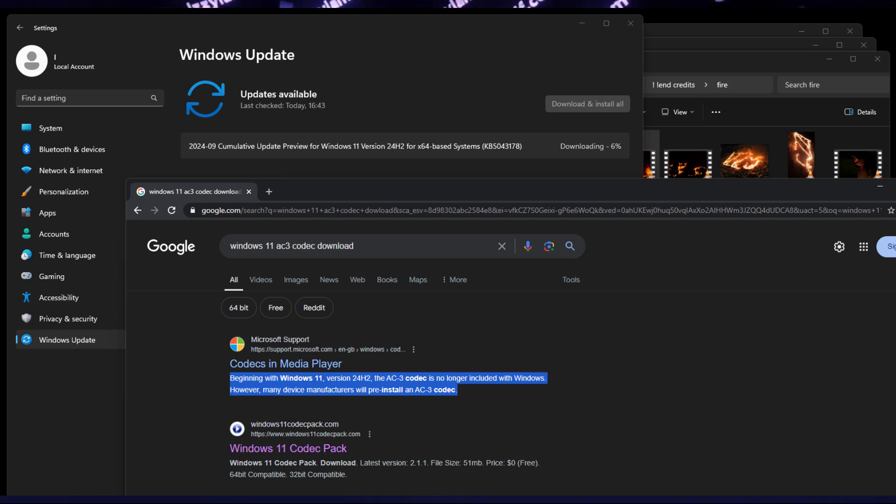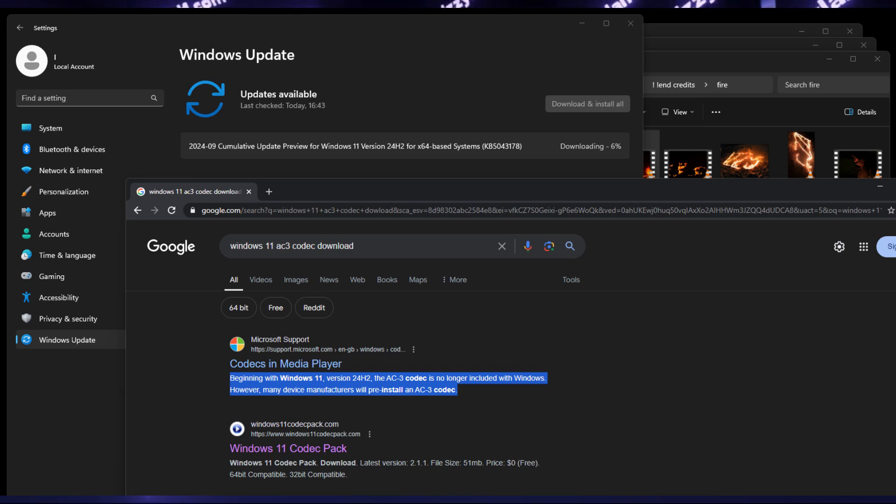However, there is a fix. I am doing this in Windows 11, exactly the same version when the AC3 support was dropped.